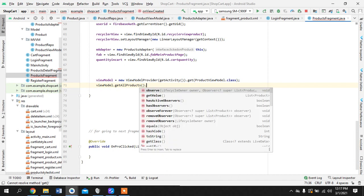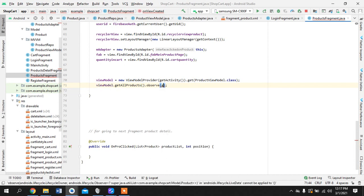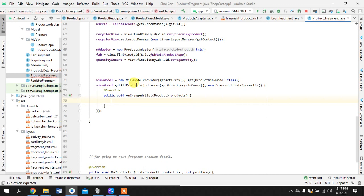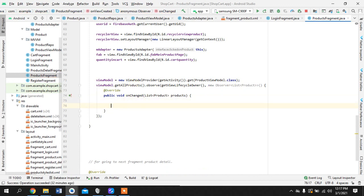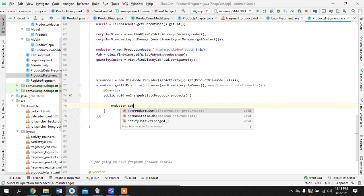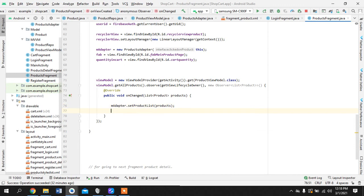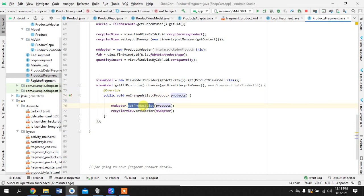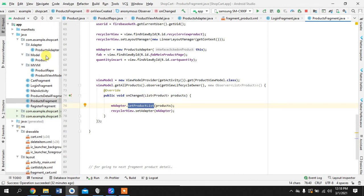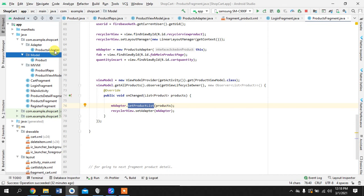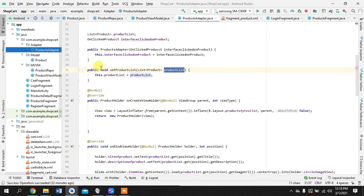Get all products observe get new observer list. So this method set product list and set adapter is this. So you must be wondering where did this come from. This came from here, the same method that I was talking about. Now it is being used.